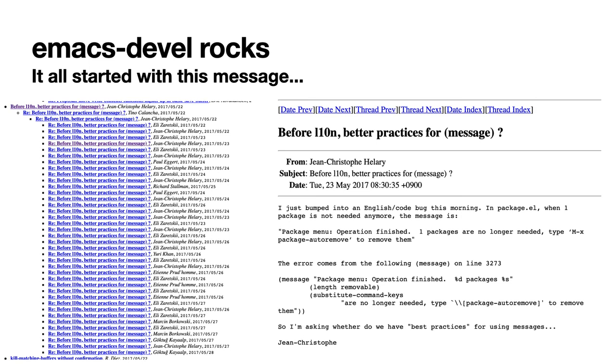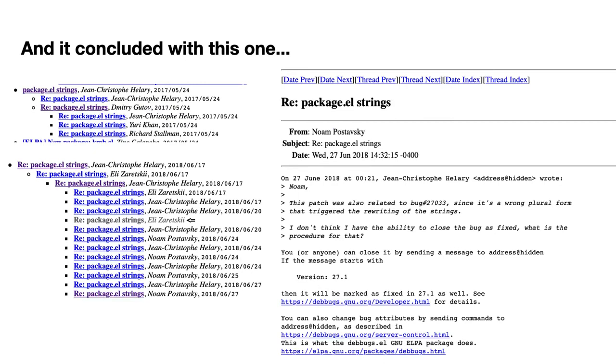And so that whole process started May 23, 2017, with that thread, when I found a bug. So I just bumped into an English code bug this morning in package.el. When one package is not needed anymore, the message is package-menu operation finished one packages are no longer needed, etc. And so I was asking whether we had best practices for using messages, and we had a whole thread about that. And while I was discussing on that thread, I started that new thread, which is package.el strings.